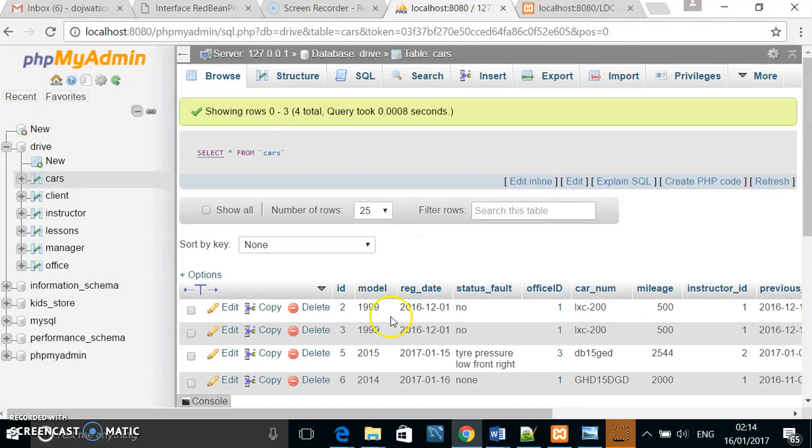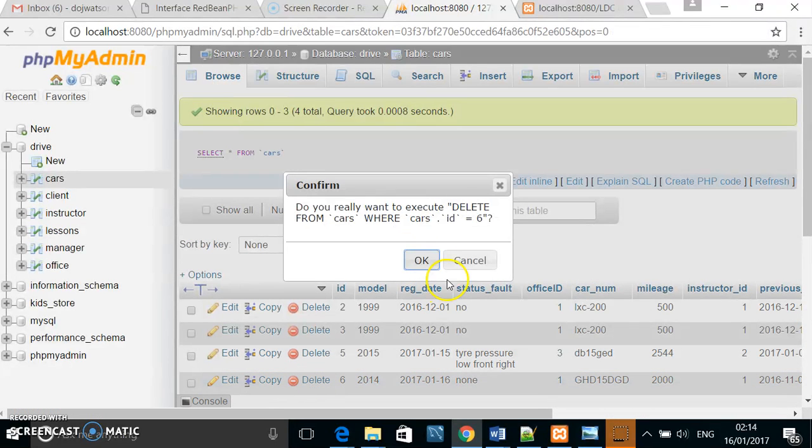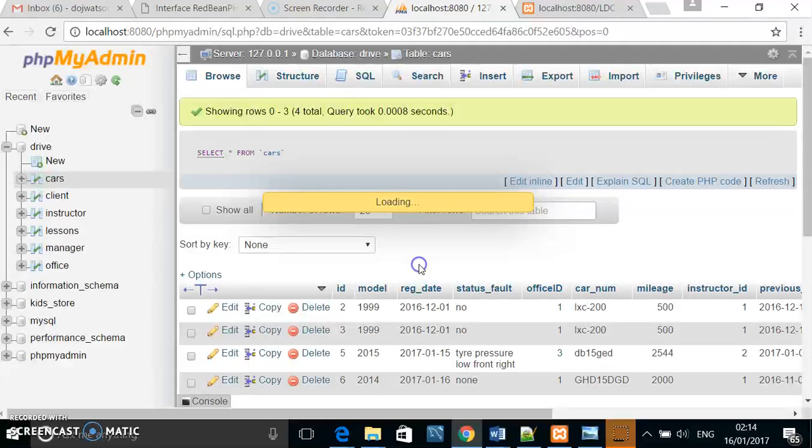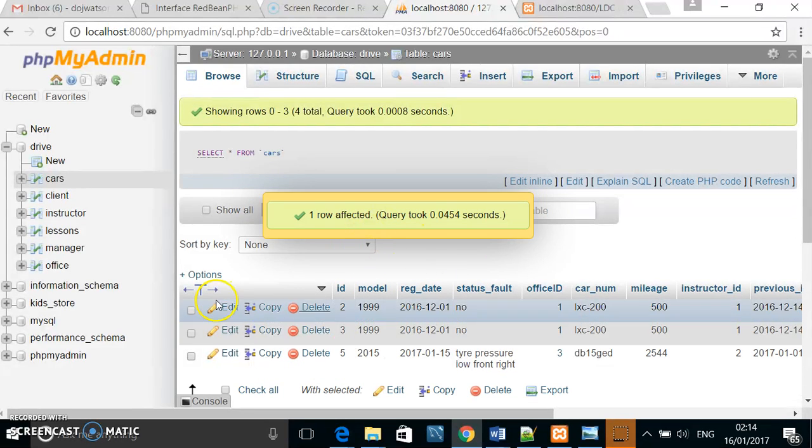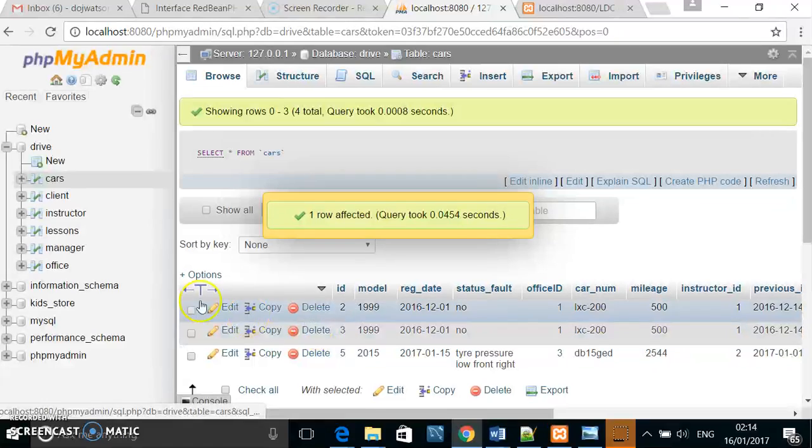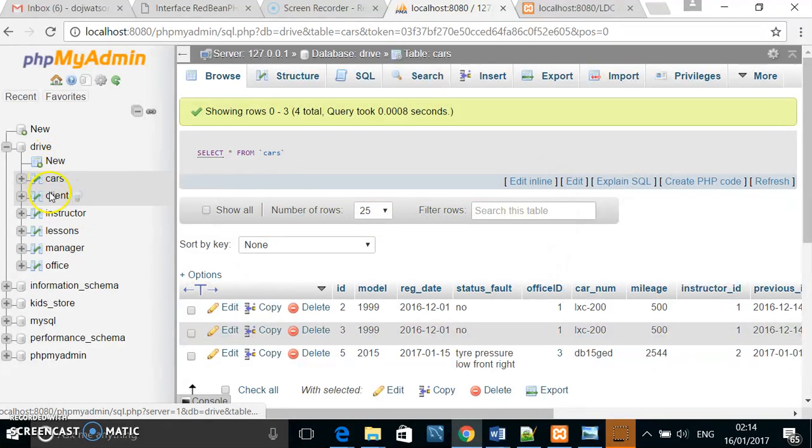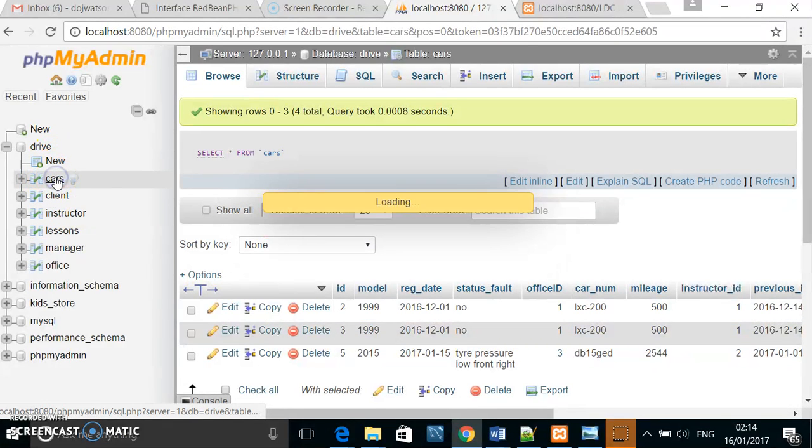And if I want to delete it, I can simply delete it like this. You can see that the row has been deleted from the cars table.